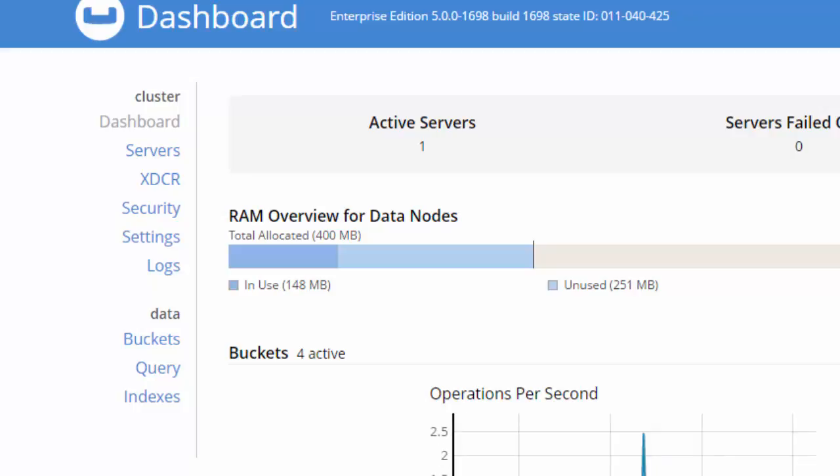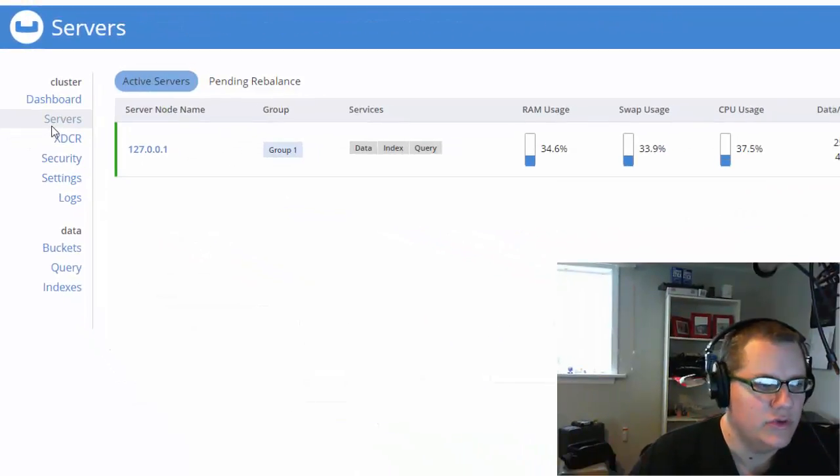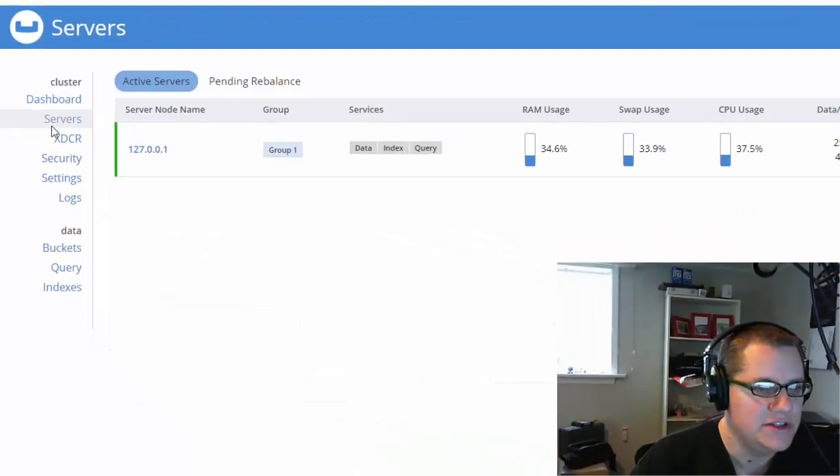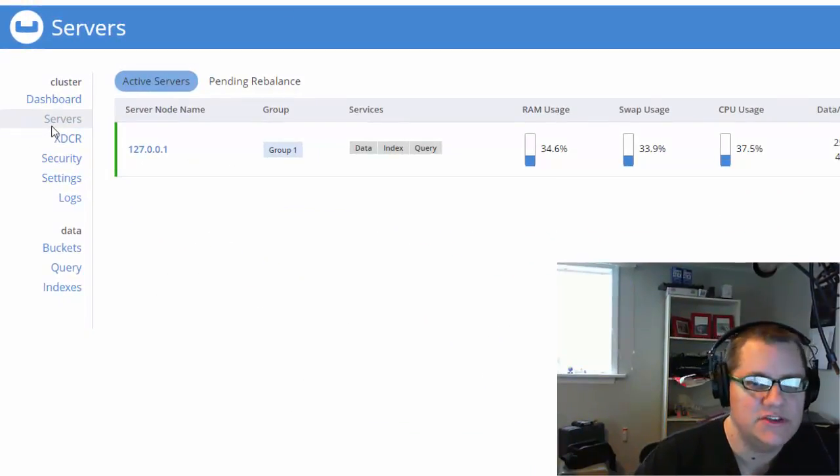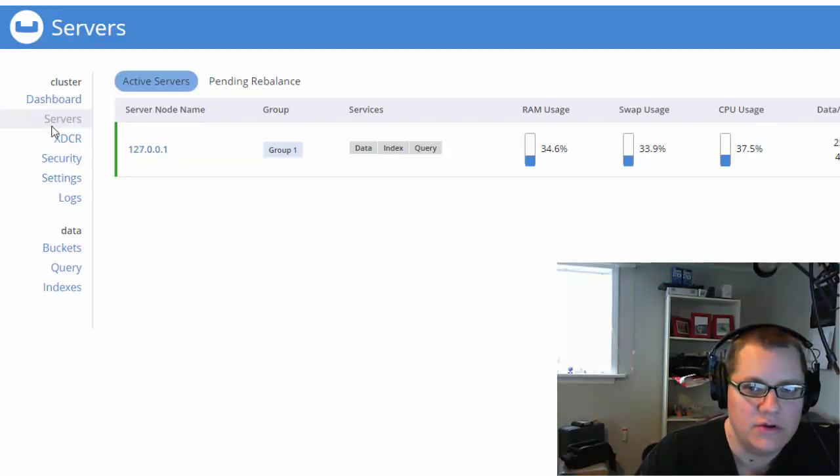Also notice that it's organized by cluster and data to help you get around a little easier. Let's look at a few different areas now. I'm not going to cover everything, but we'll start with servers. This should look relatively familiar. Each node is listed here with a list of services and system metrics.